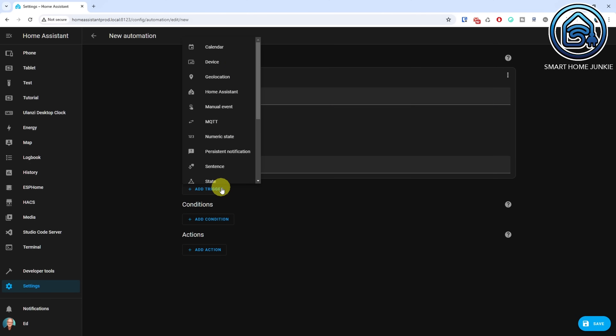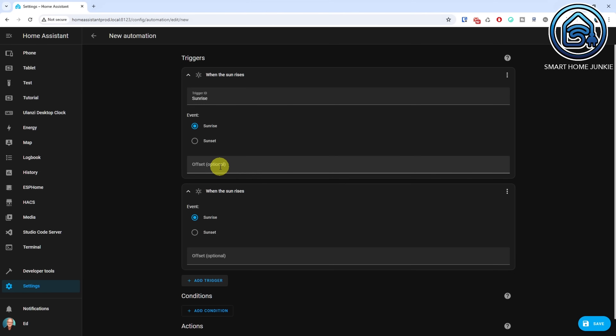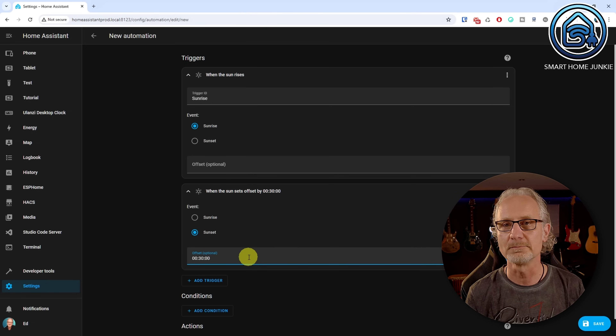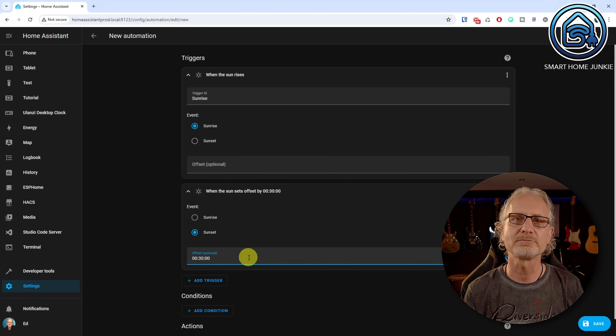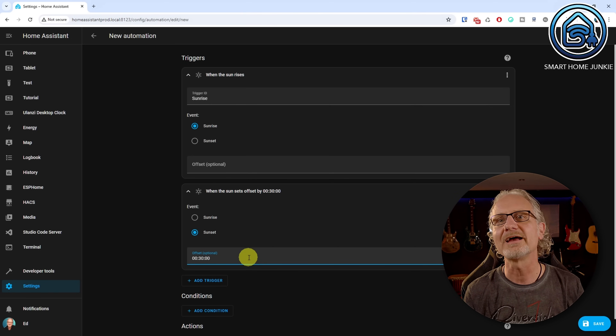The trigger that detects Sunrise is now defined. Next, we will define a trigger that detects the time 30 minutes after Sunset. Click Add Trigger. Select Sun. Select Sunset. Enter the number of minutes after Sunset you want to wait for the trigger to fire. If you prefix the offset with a minus sign, the trigger fires X minutes before Sunset. I enter 30 minutes here. We don't really need to assign a trigger ID for this trigger, because we are going to use an If-Then action in the action section later.